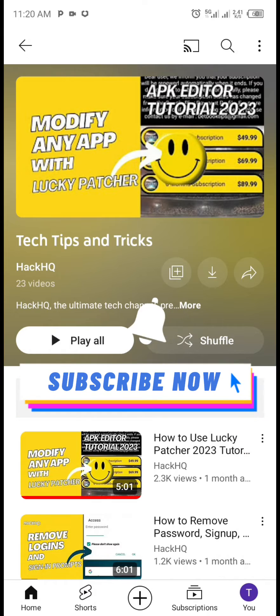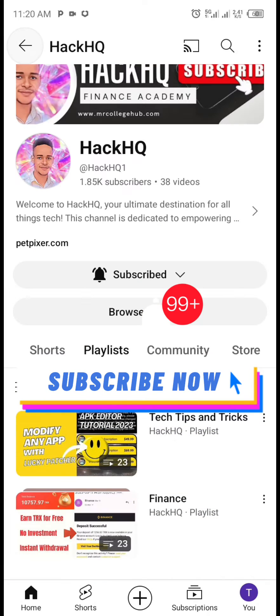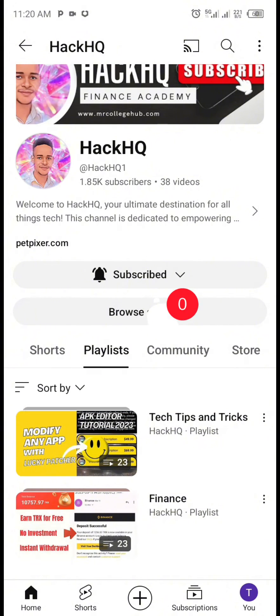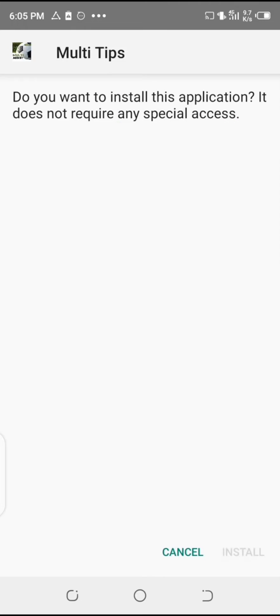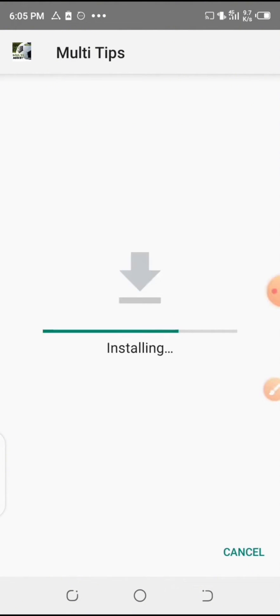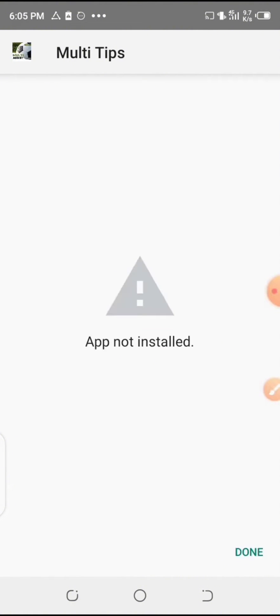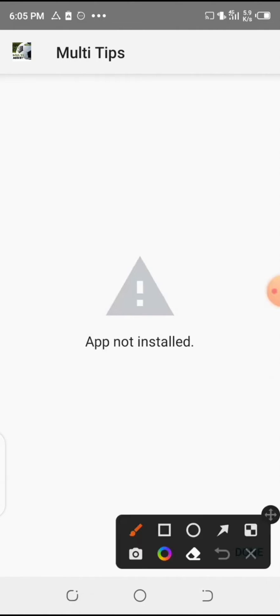so you can be notified anytime we upload new video. So now let's go. After modifying this particular app, I'm now trying to install the modified version of the app, and here is the error I'm getting while trying to install this particular app due to the signature verification.